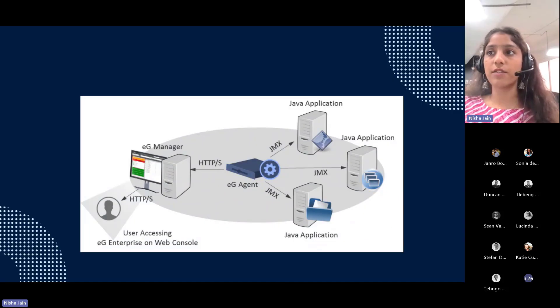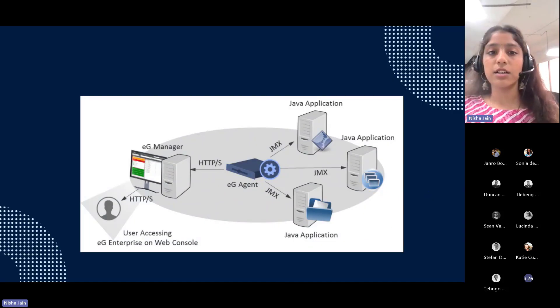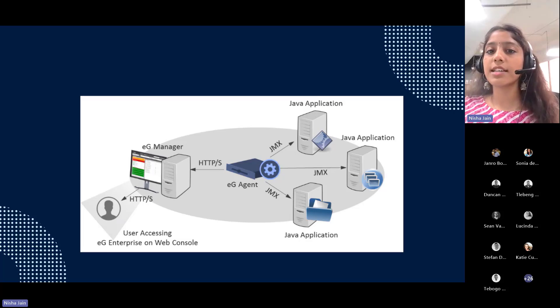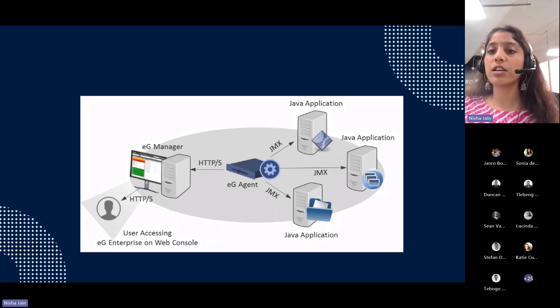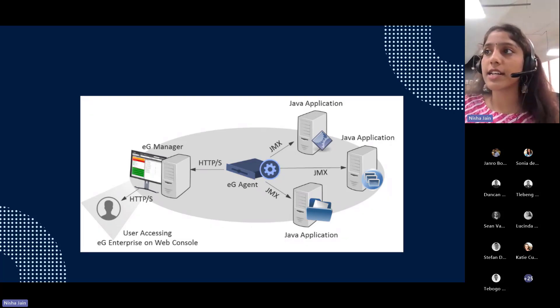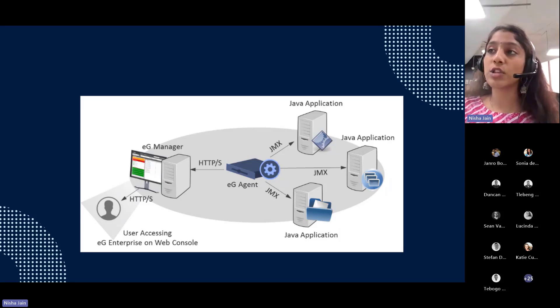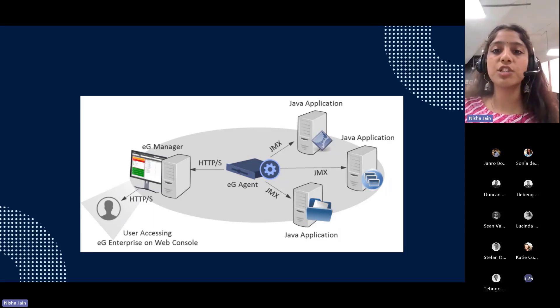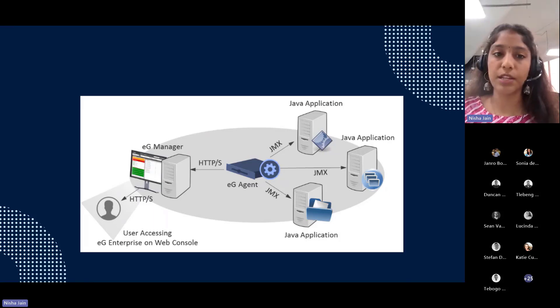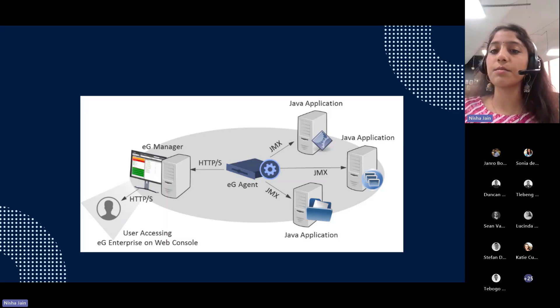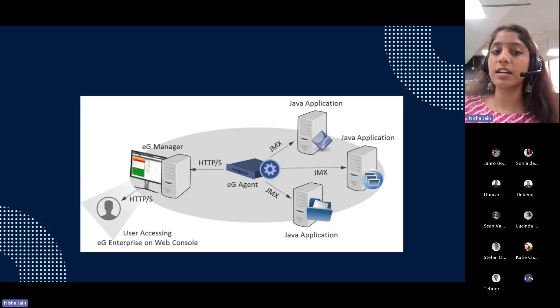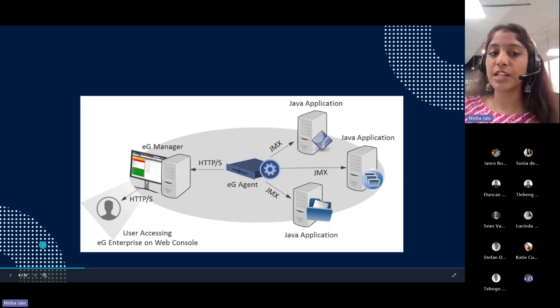Let's get started with JMX architecture. JMX architecture is like a blueprint for a high-tech control room. It's designed to monitor and manage applications in Java. It's a well-structured modular system that consists of several key components like instrumentation, JMX agent, and remote management.